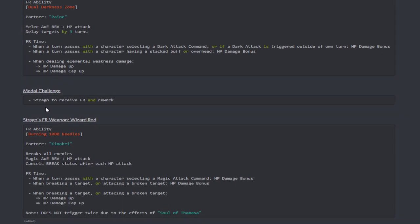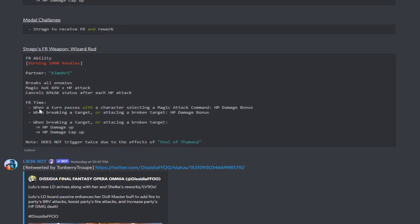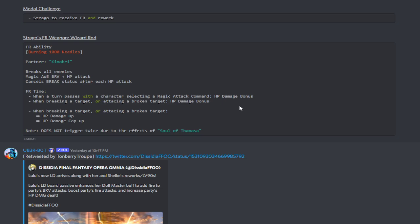The FR ability, whenever a turn passes with a character selecting a dog command, or if a dog attack is triggered outside of her own turn, HP damage bonus increase. And then whenever a character has a stacked buff or overhead. Oh, that's a very easy, that's very easy to increase. Nice. I like that. When dealing elemental weakness damage, HP damage up and HP damage cap up. Ooh. That means Sice's going to be hitting much harder. I'm excited.